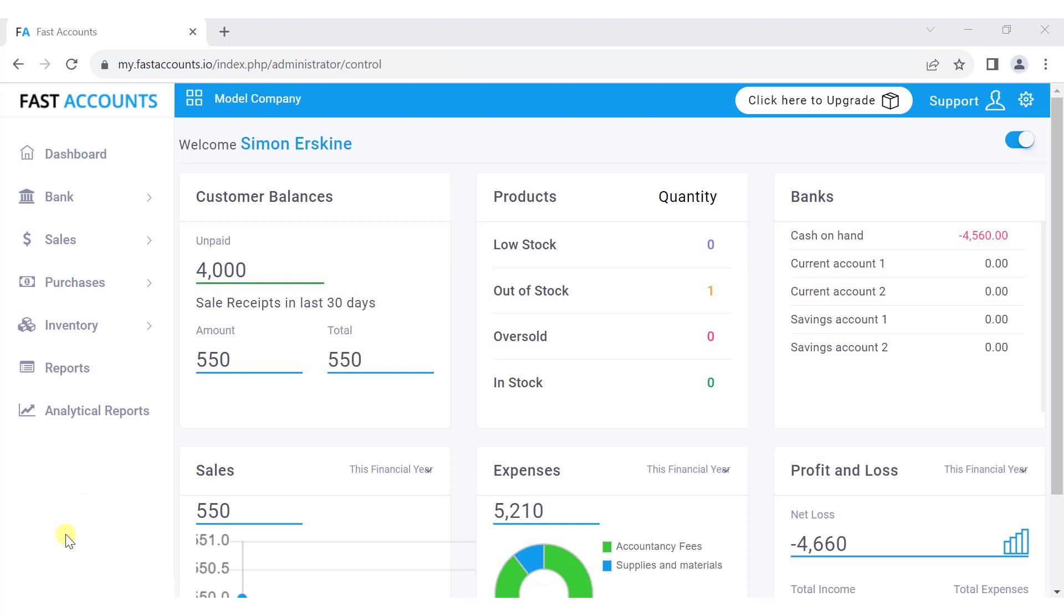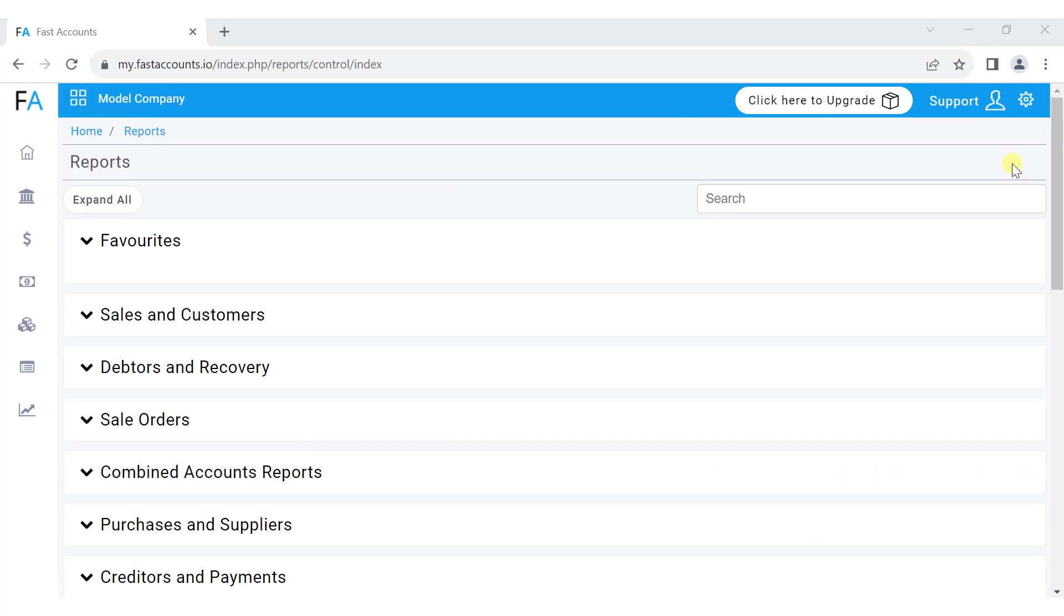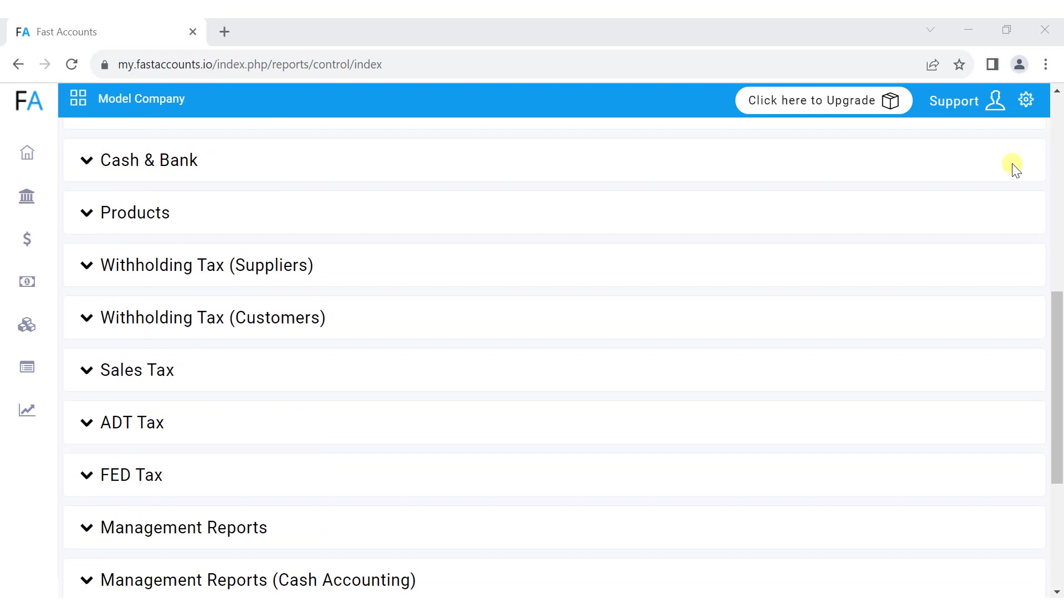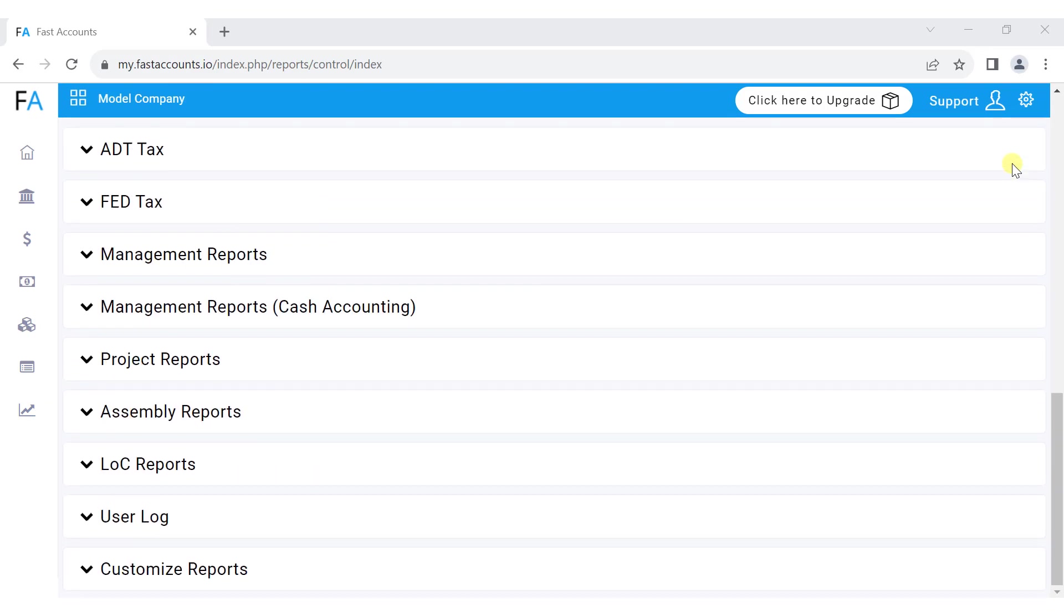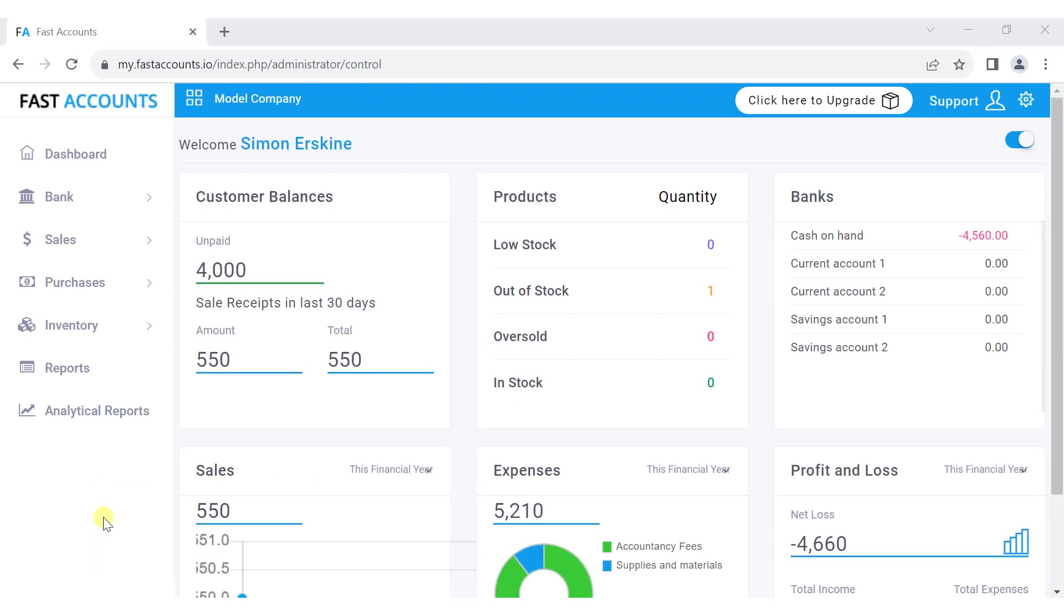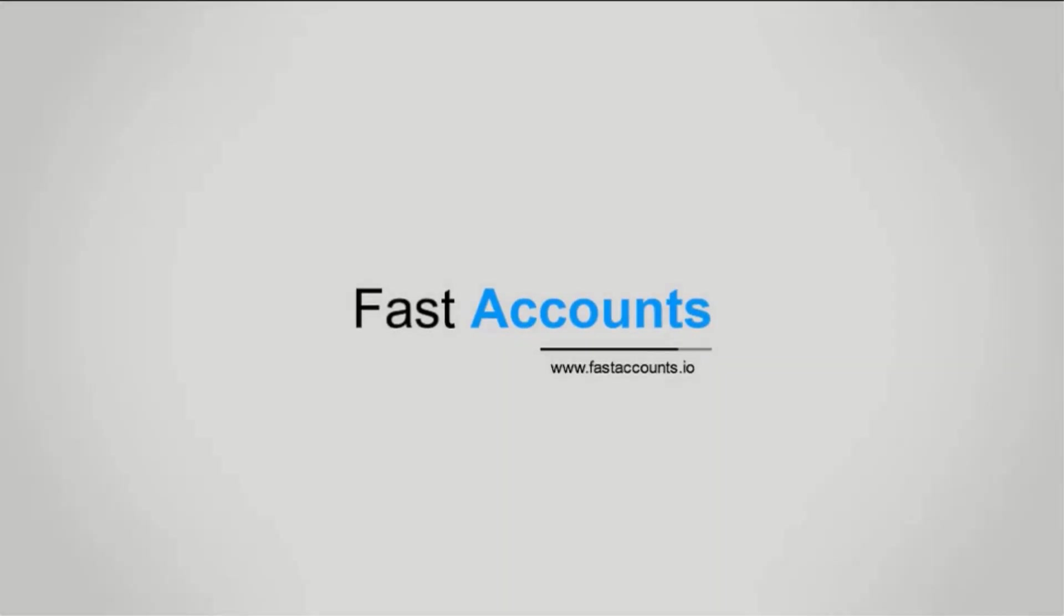Fast accounts offers over 250 reports to cover all aspects of financial data, helping you manage and grow your business. We also have advanced features and modules for you to explore. Help videos are available for each feature to assist you further. Thank you for watching, and we hope this video was helpful.